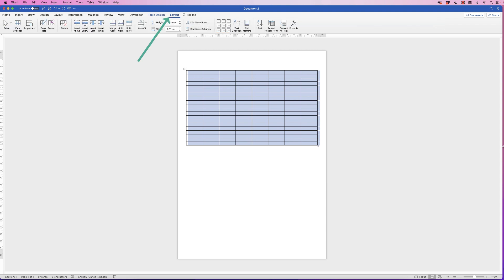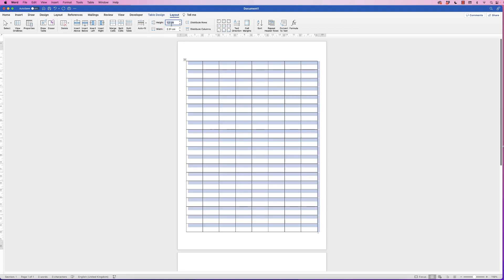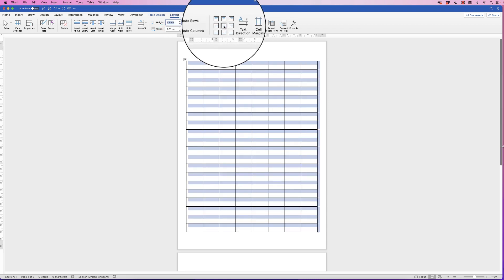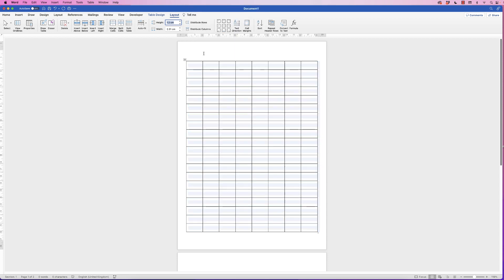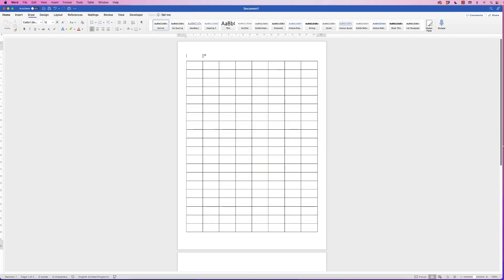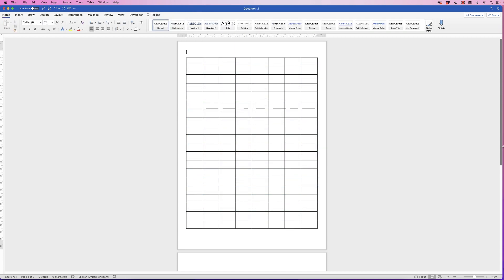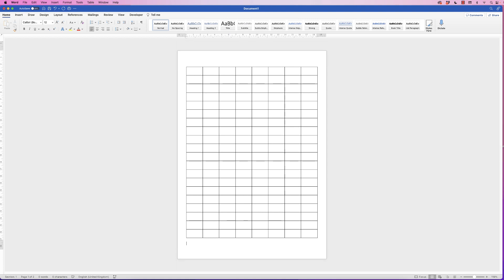I'm going to go to Table Layout and I'm going to increase the height of my rows to 1.2 centimeters and press Enter. Then I'm going to make sure that everything is aligned to the center, and then I'm just going to move my cursor up one more just to get rid of that second page.